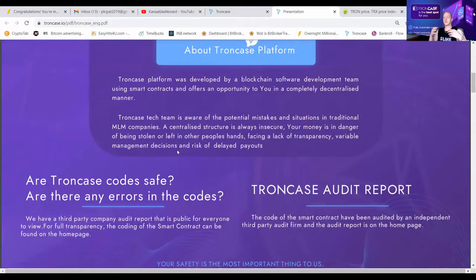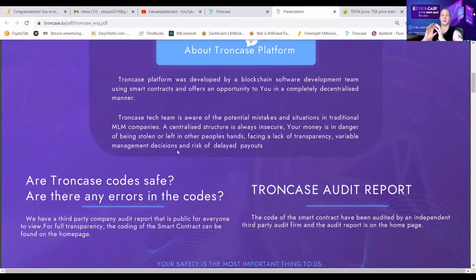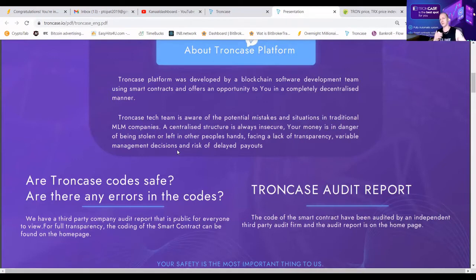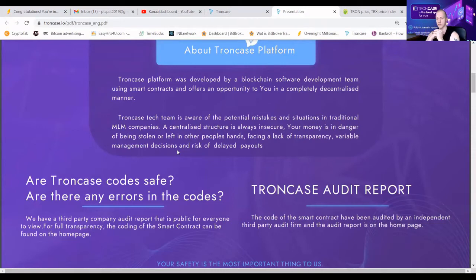About the TrunkCase platform: it's developed by a great IT team that clearly knows what they're doing. The reason they built TrunkCase is simple — working with a centralized structure, your money is in danger. Think about companies that can just close your account, cancel payments, go offline, or just delay payments for many months. All of us have had that happen before and it's just not a good story.